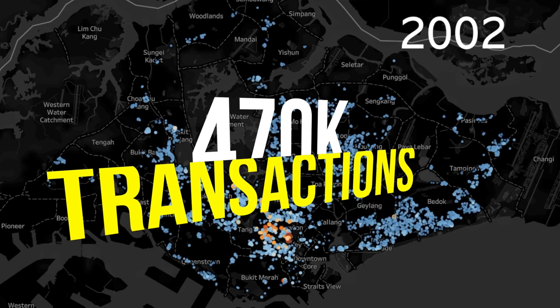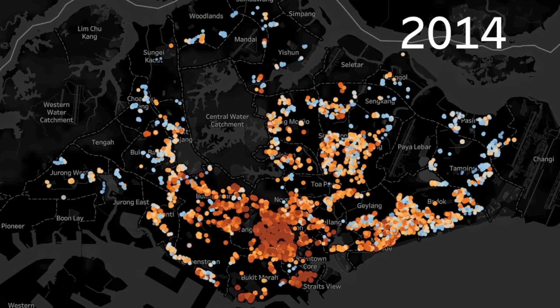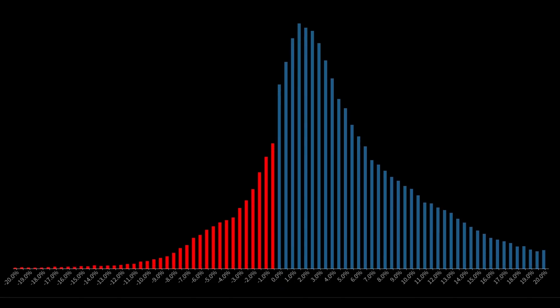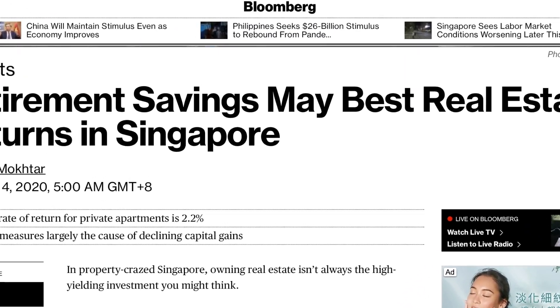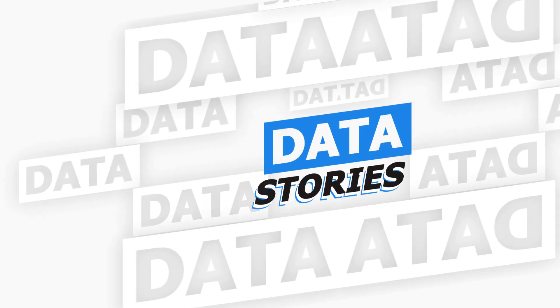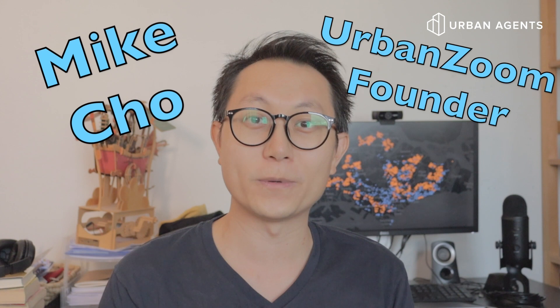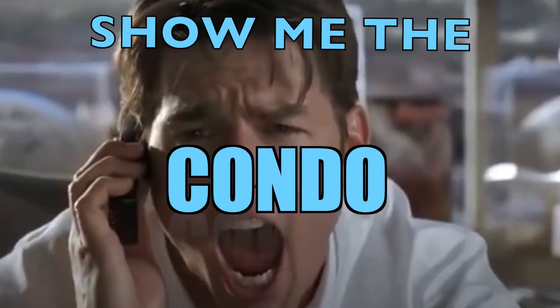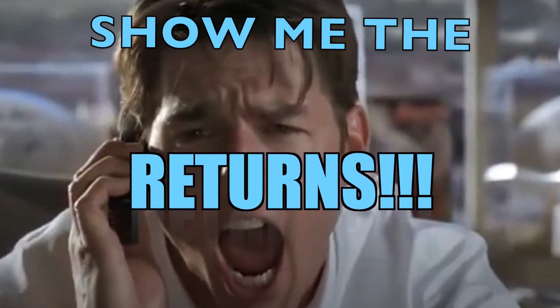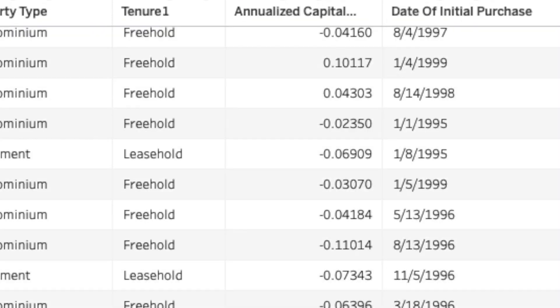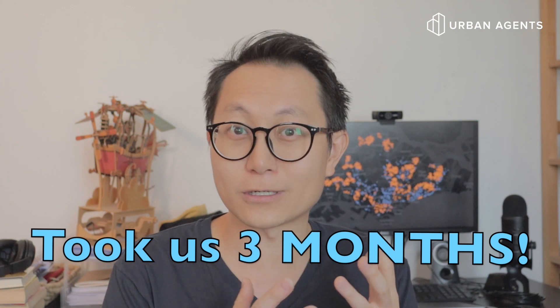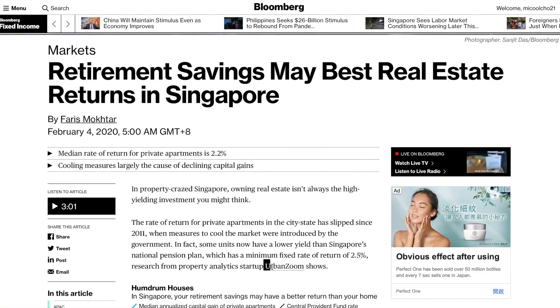We looked through over 470,000 transactions in the condo market since 1995 and calculated annualized investment returns across all of them in the largest study of its kind, as featured on Bloomberg. Welcome to another episode of Data Stories. My name is Michael Cho from UrbanZoom. Today we're going to look at investment returns of condo properties in Singapore at a scale that's never been done before — every single transaction since 1995.